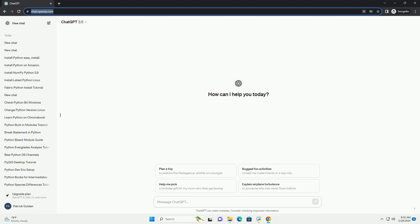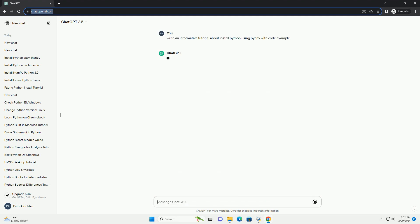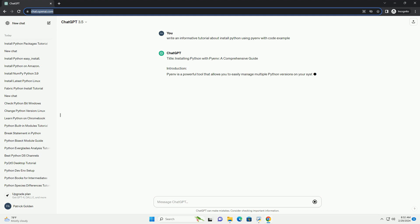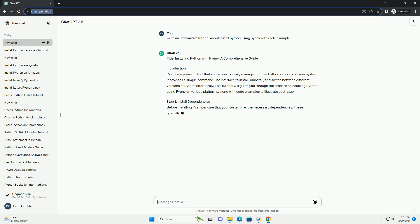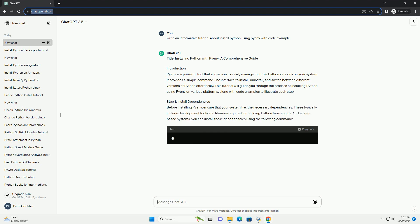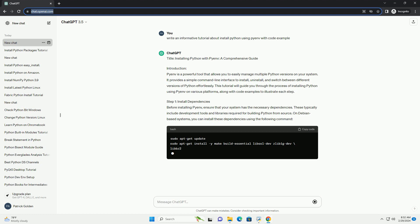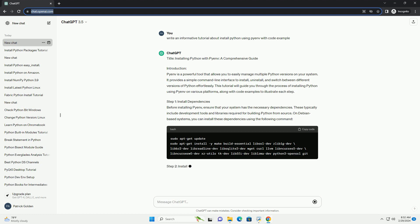Pyenv is a powerful tool that allows you to easily manage multiple Python versions on your system. It provides a simple command-line interface to install, uninstall, and switch between different versions of Python effortlessly. This tutorial will guide you through the process of installing Python using Pyenv on various platforms, along with code examples to illustrate each step.